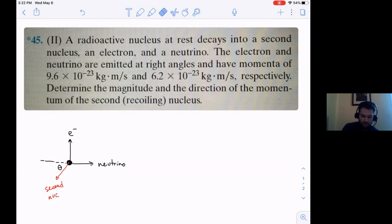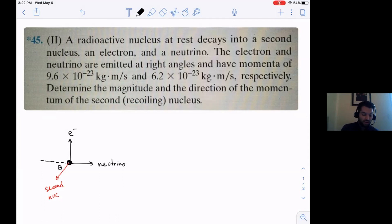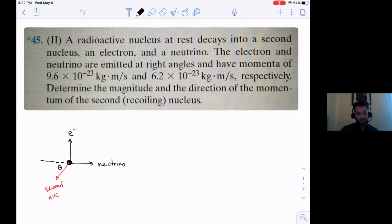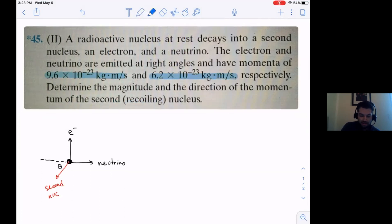We have their momenta - we don't have the velocity of the electron or the neutrino, we don't have the mass of the electron or the neutrino, but we have its momentum. It says determine the magnitude and direction of the momentum of the second nucleus. So they're giving us the MV values - that quantity m times v for both of these.